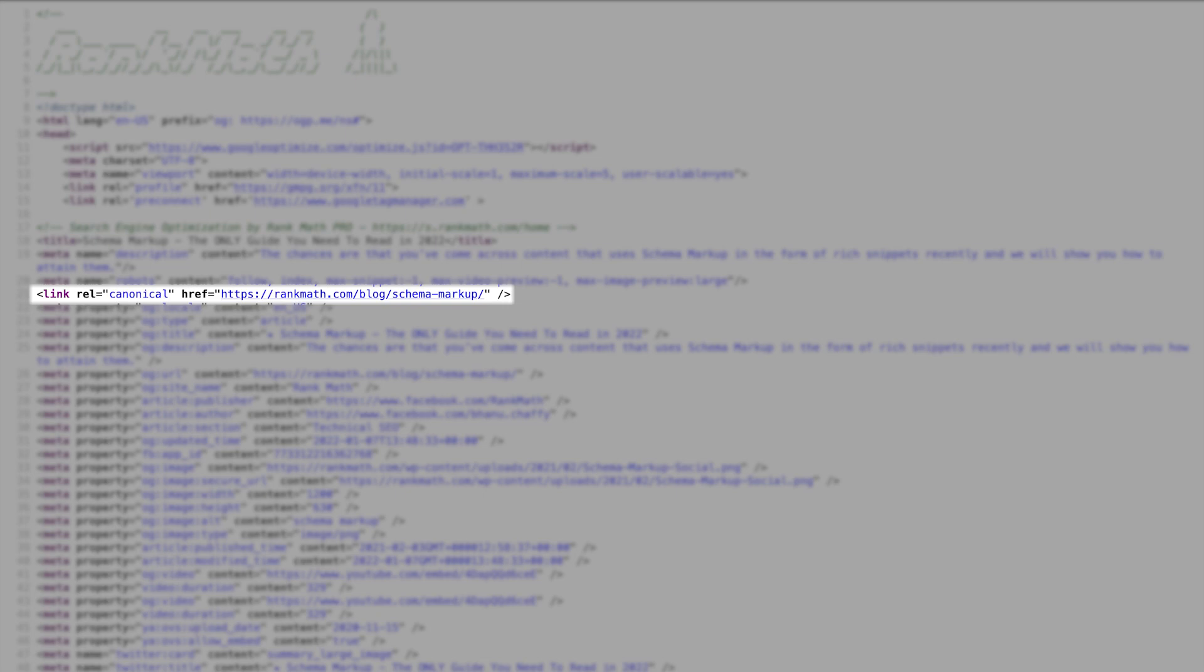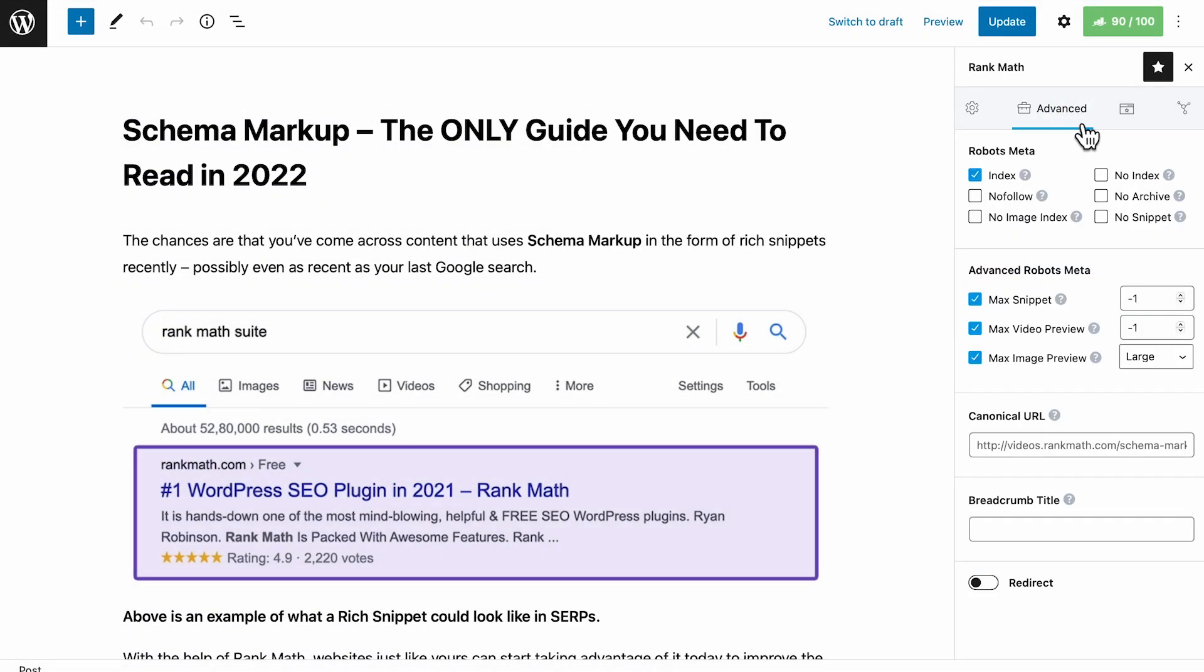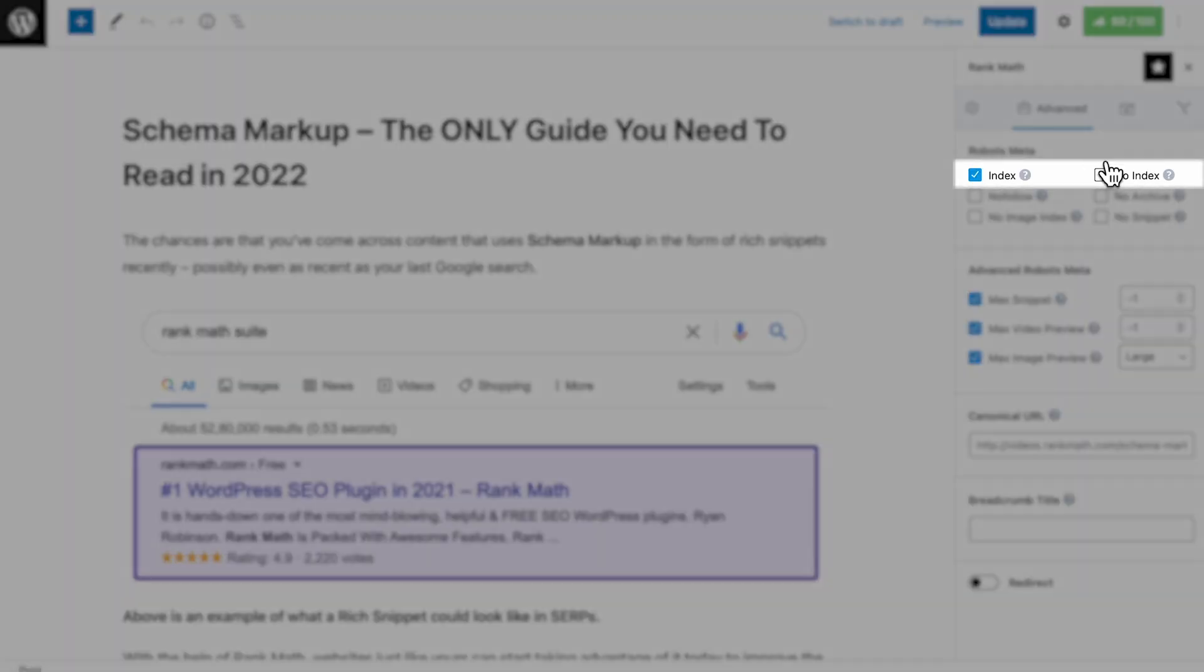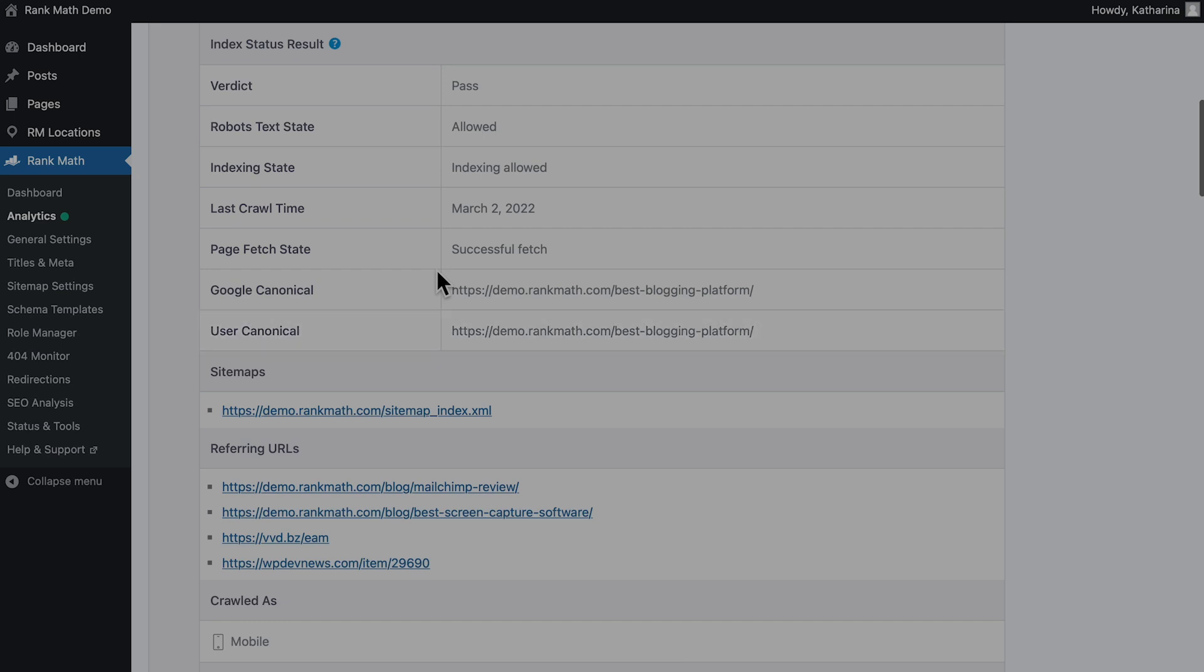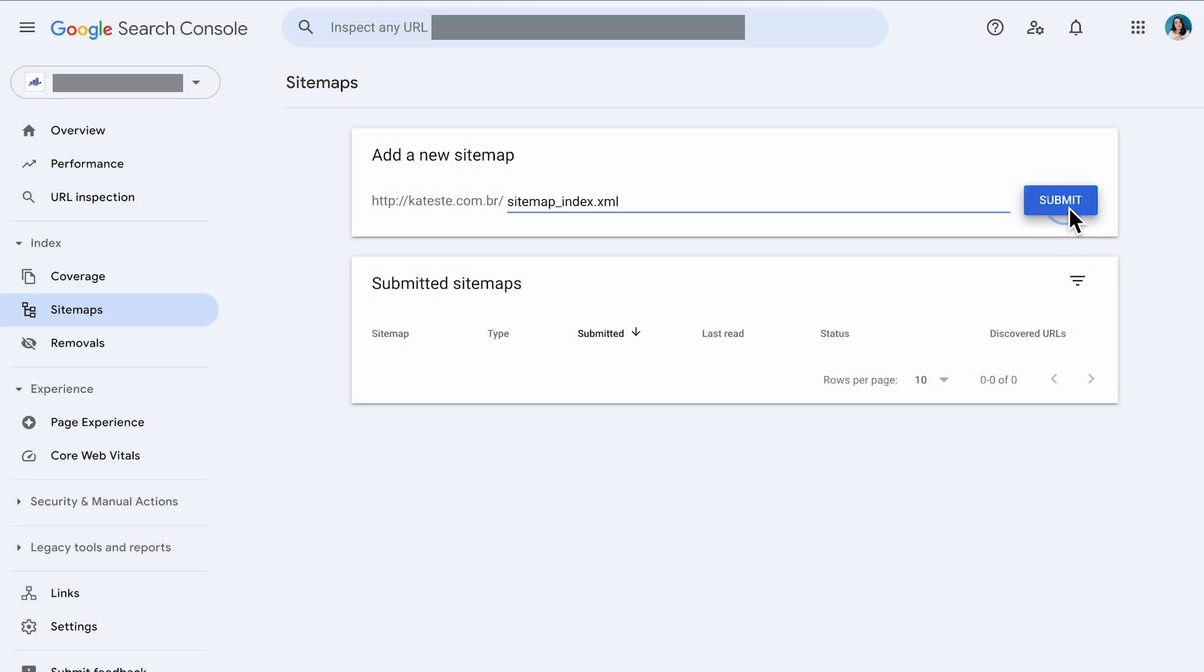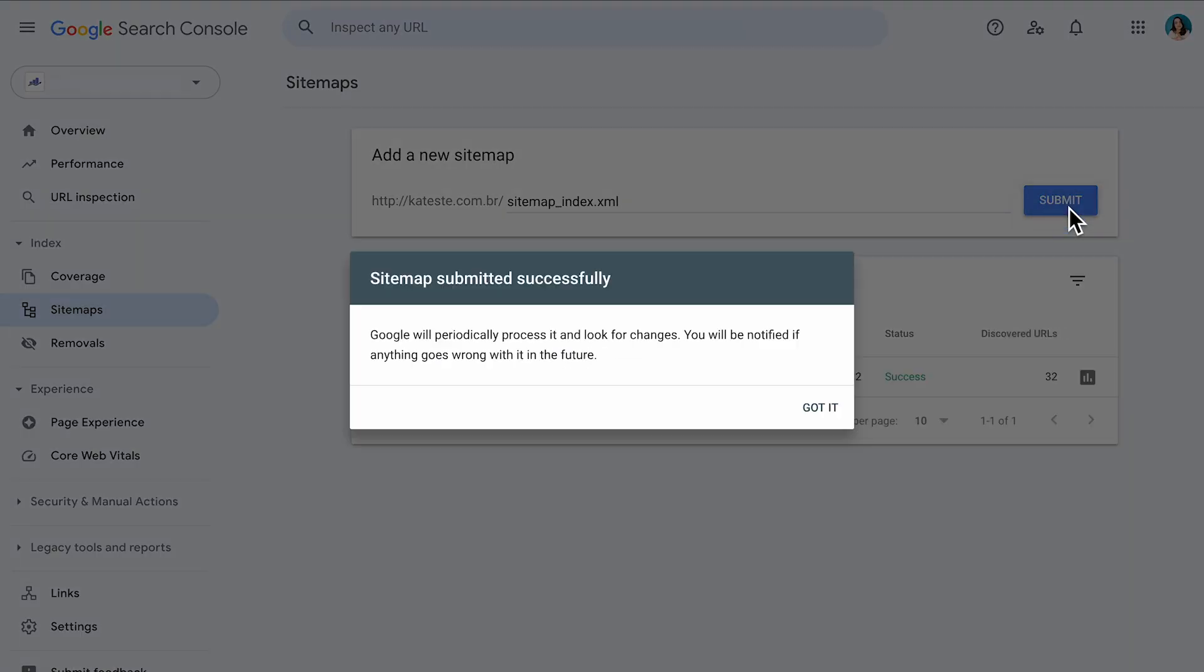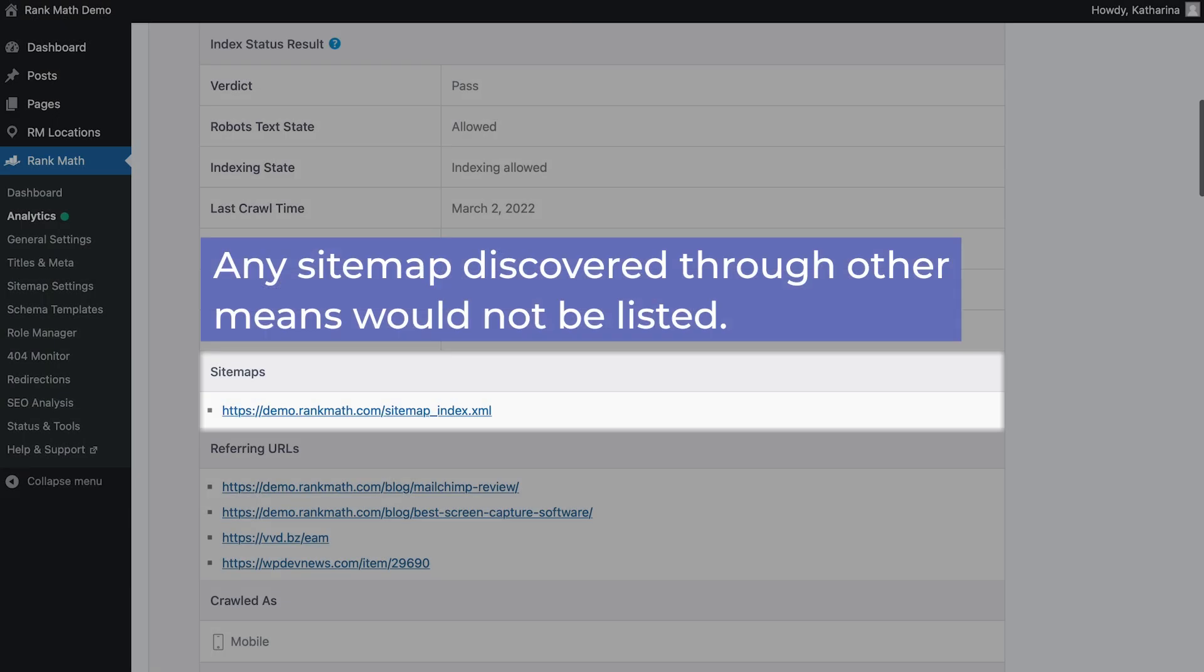But like we mentioned earlier, Rank Math would automatically add self-referencing canonical tags for all pages that are set as indexed. You can check whether the page is set to indexed or noindexed in the Advanced tab of Rank Math's Metabox. So you should probably find the post's own URL here. Sitemaps will show any known sitemaps that point to this page, that were submitted to Google through the Search Console or listed down in the robots.txt file. Any sitemap discovered through other means would not be listed.